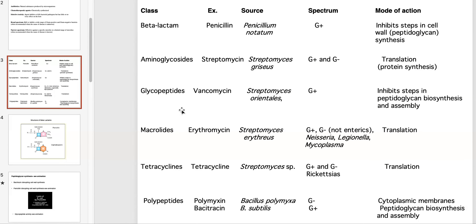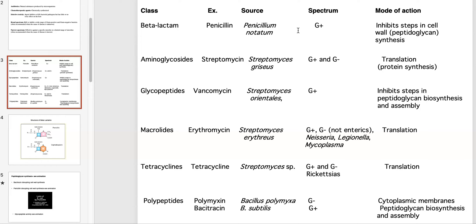This table is a nice overview of the classes of antibiotics, giving you an example of the prototype antibiotic, the source it comes from, the spectrum, and the mode of action. For exam questions, I would want you to know class, examples, and mode of action primarily. It's good to know the other information too, but it's not as important.